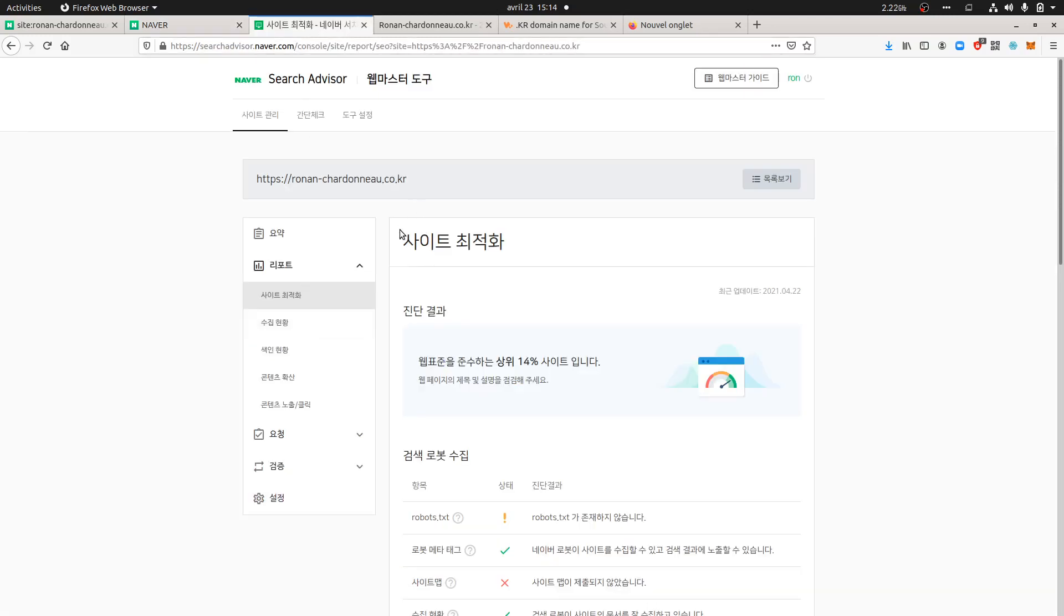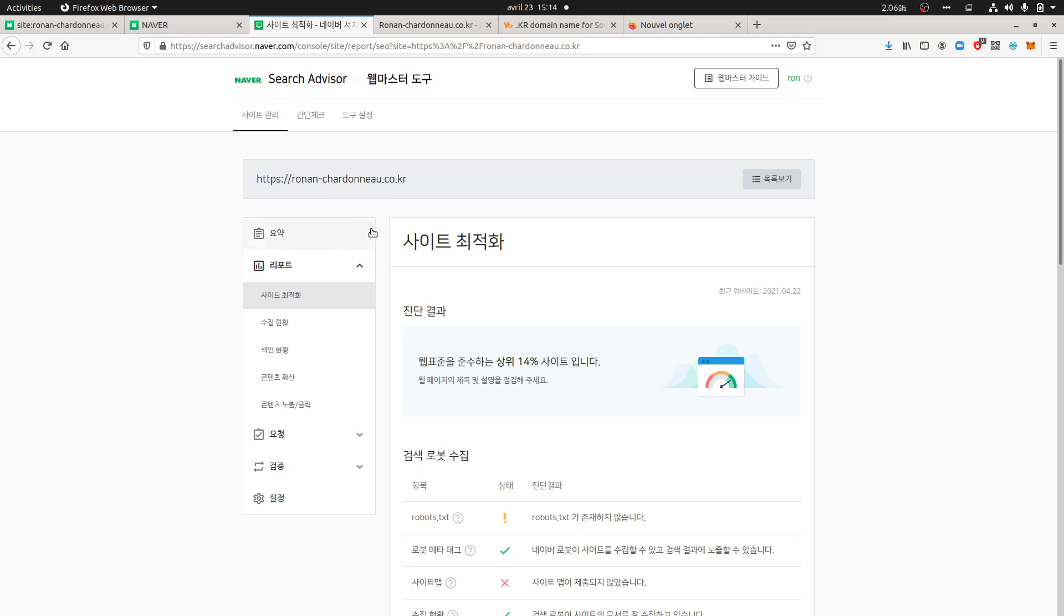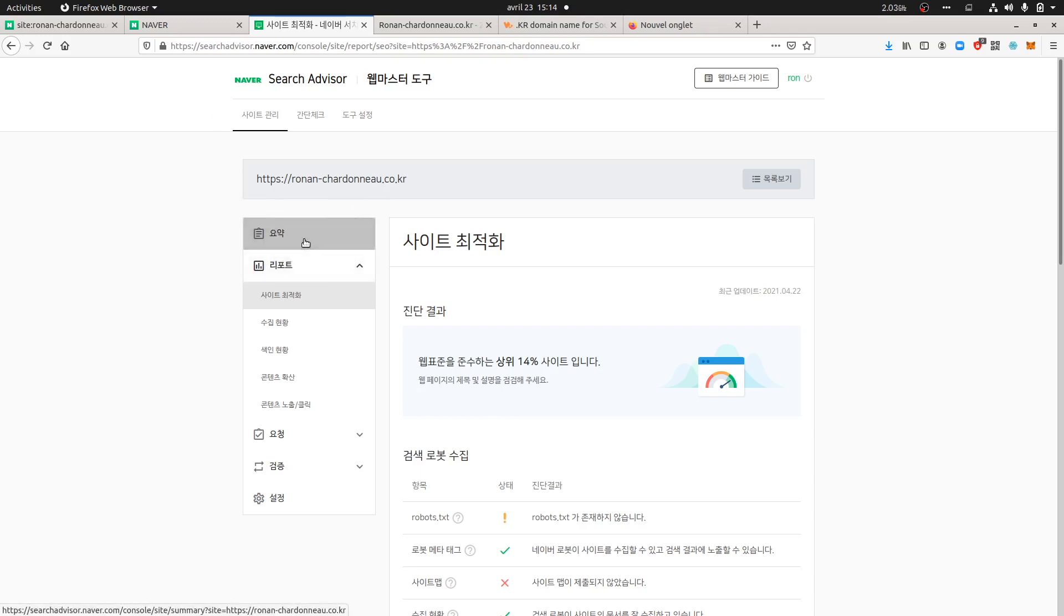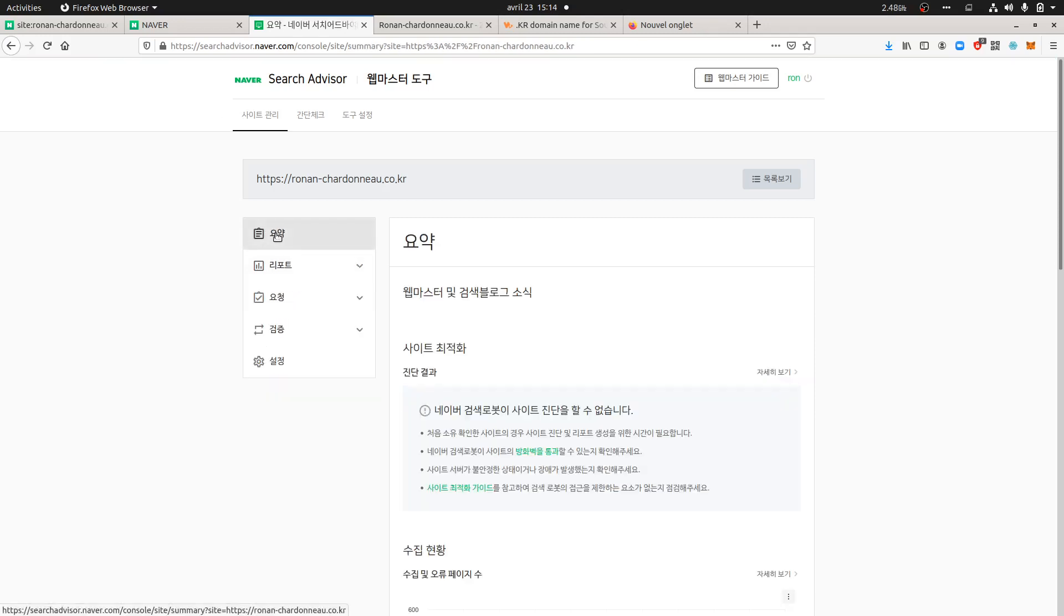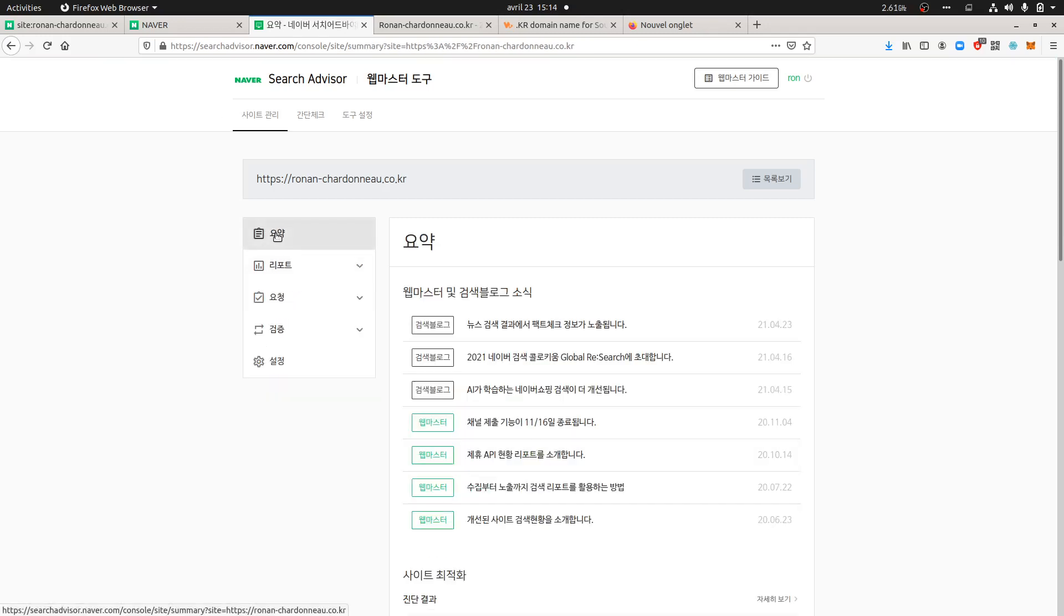Once the Search Console is created, the process is kind of the same as others like Google, Bing, or anything like this. They give you different methods to show that you are the owner of your website. In my case, I used the HTML file transfer code. It really works like Yandex, and once I did it, you can submit your URL.